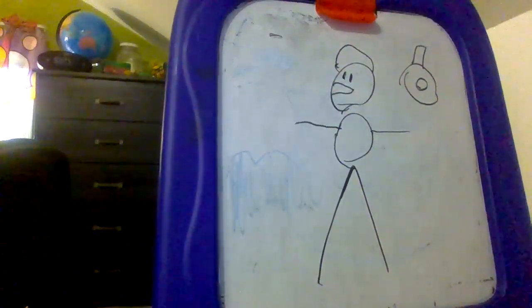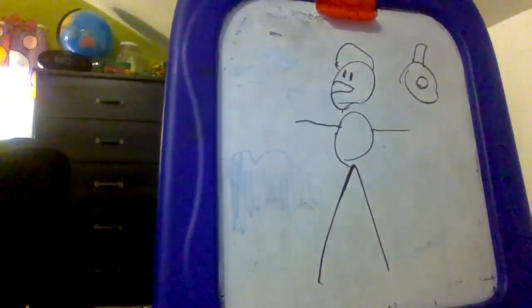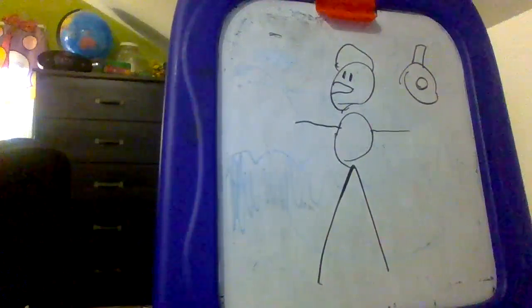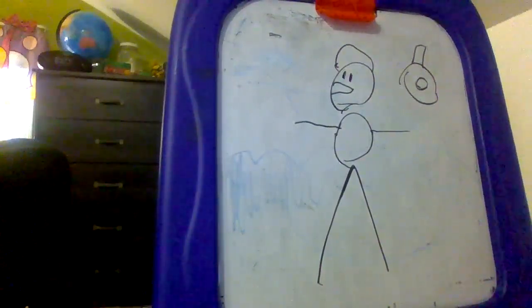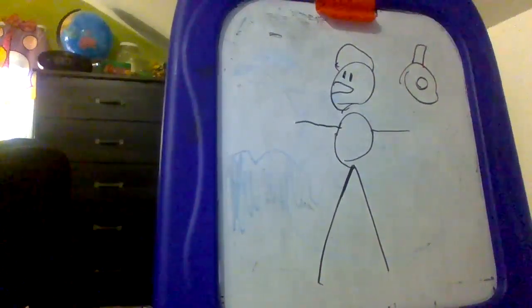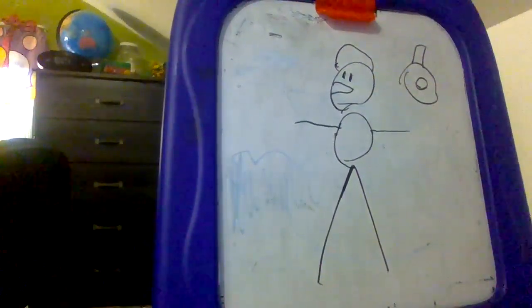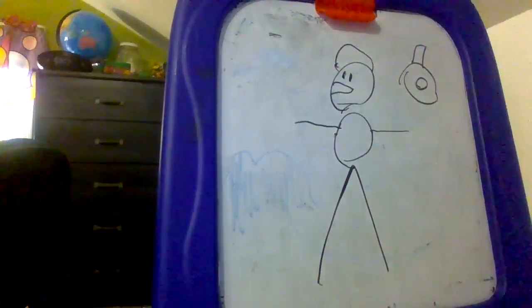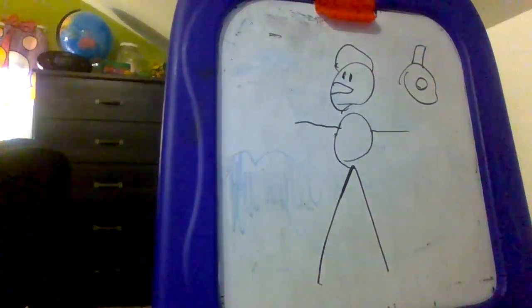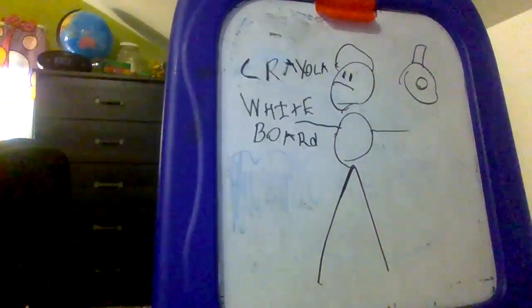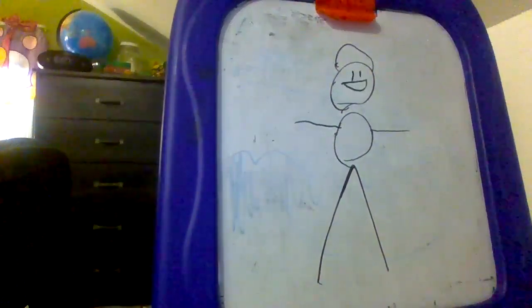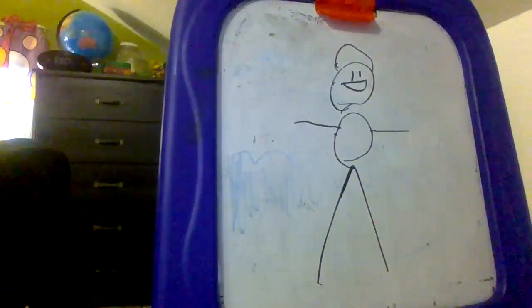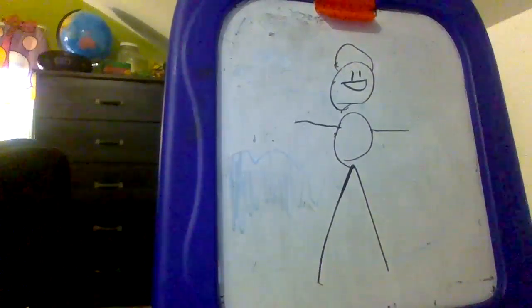And my Crayola whiteboard, not smartboard, whiteboard. But yeah, let's get into the video.